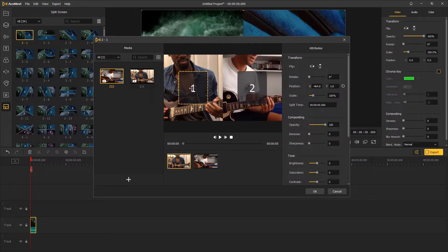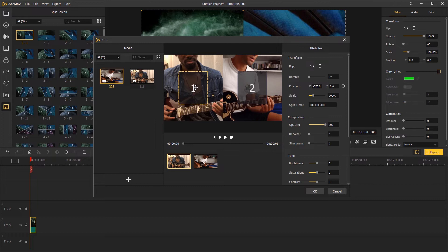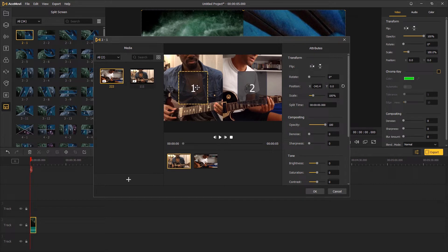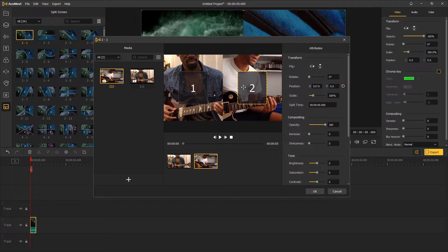Drag to adjust the position and click ok.